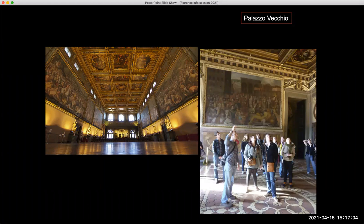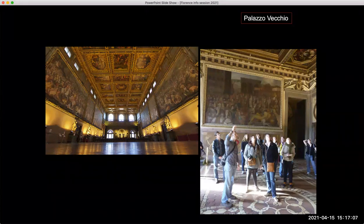I've spent a lot of time in Florence — I lived there for six months at one point and have been back numerous times. This would be my seventh or eighth trip leading students, and I go back for research regularly. It's kind of like a second home to me.